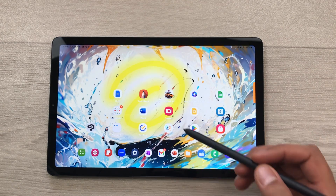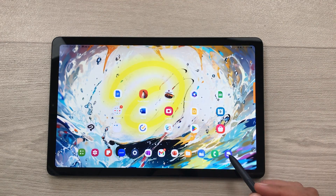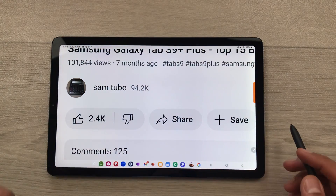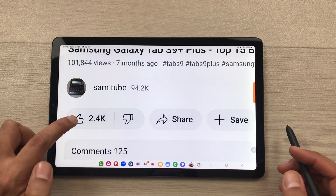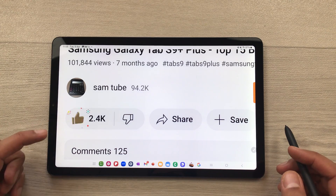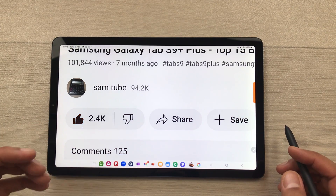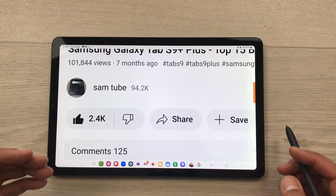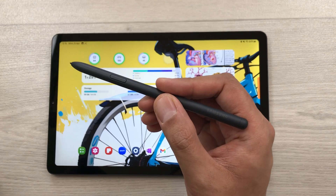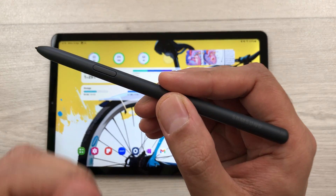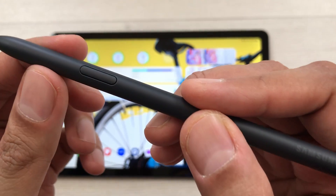One more thing — below this video you'll see the like button. If you press it, it will change its color. You can try this experiment. The next feature is about the S Pen.